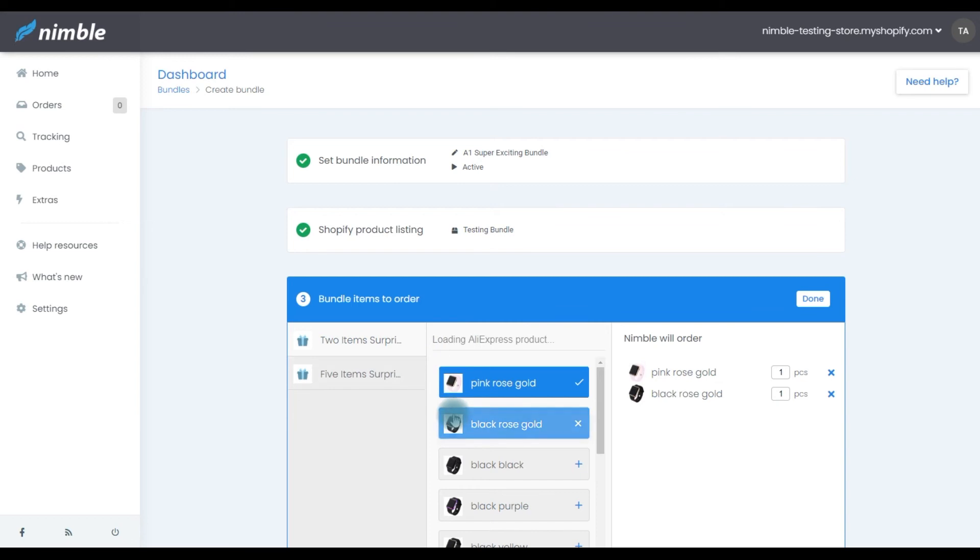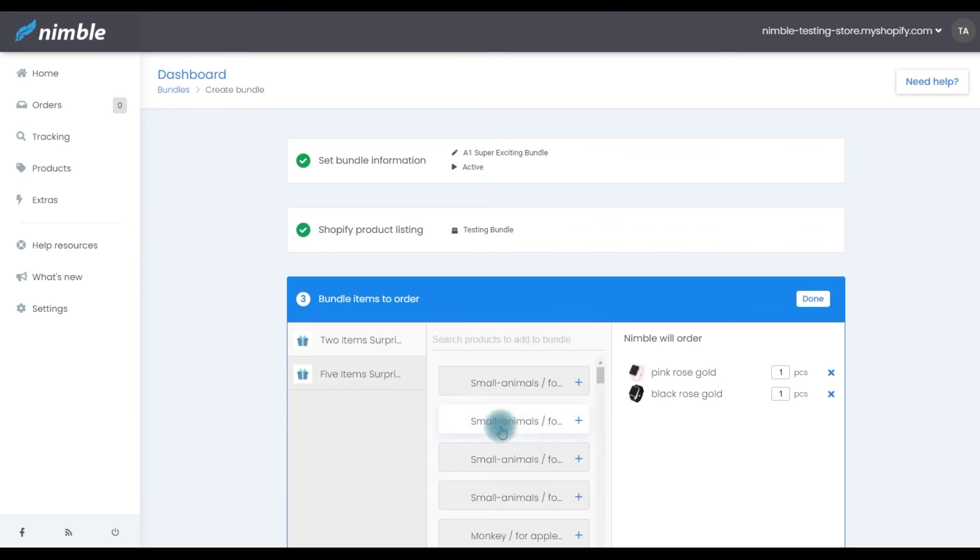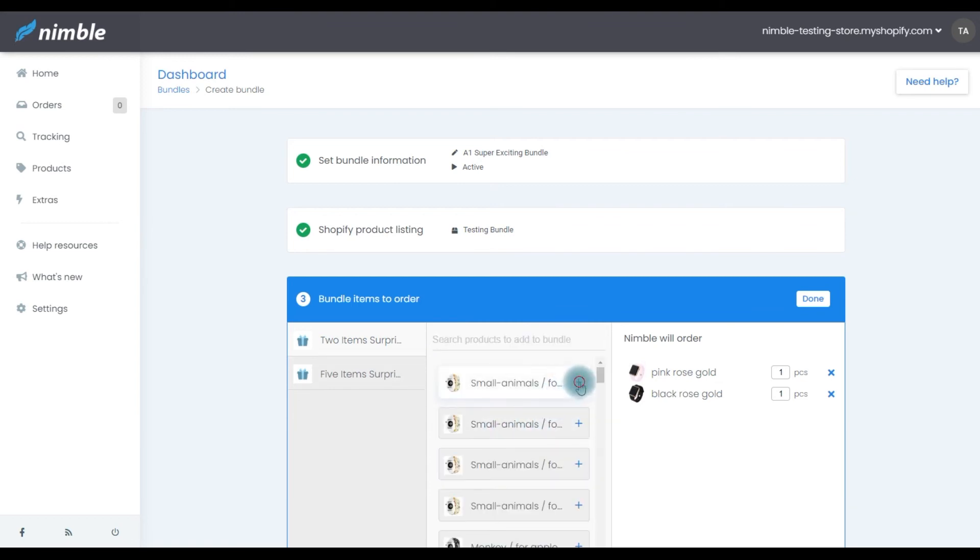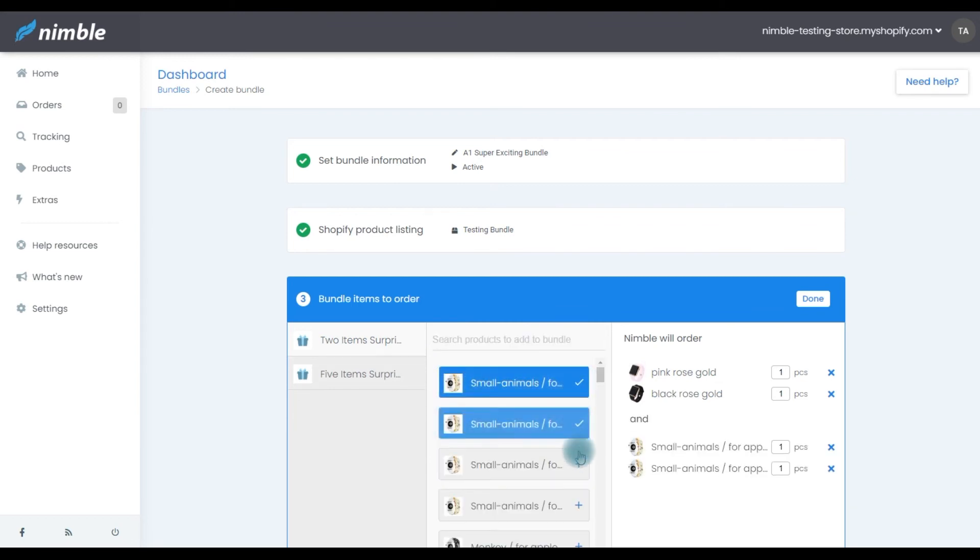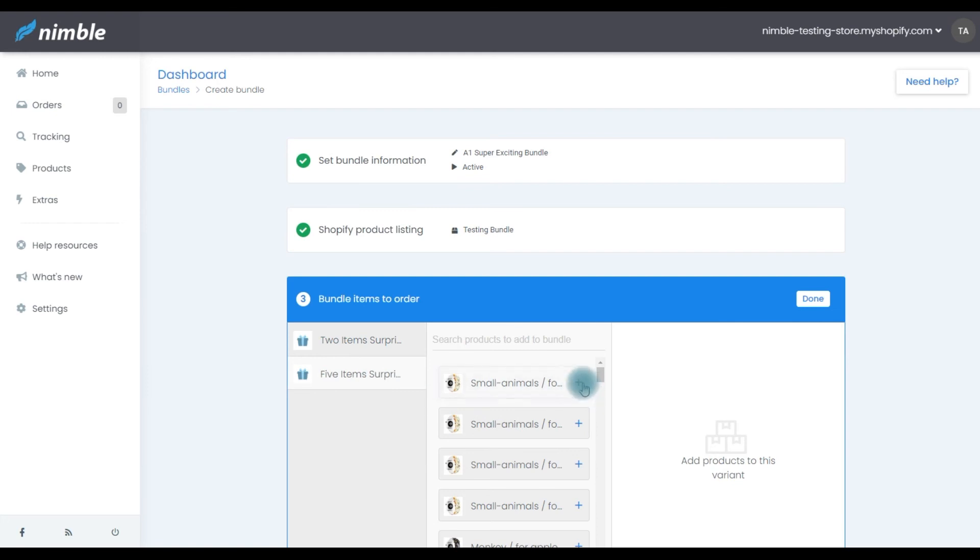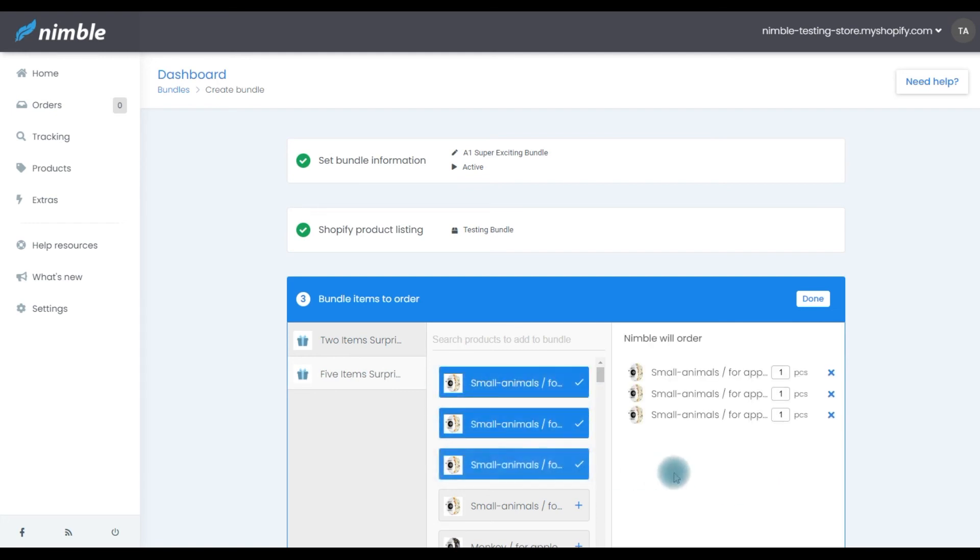After selecting a product, you'll be able to choose one or multiple variants for your bundle. Simply click the variant you want Nimble to order and it will be displayed on the right side where you can see a list of all the selected items. Repeat this process as many times as you like.